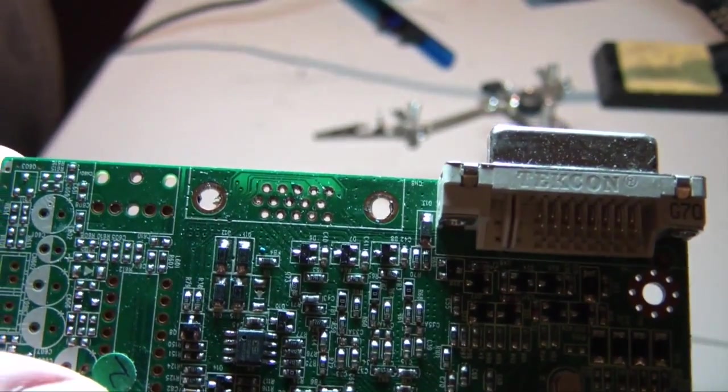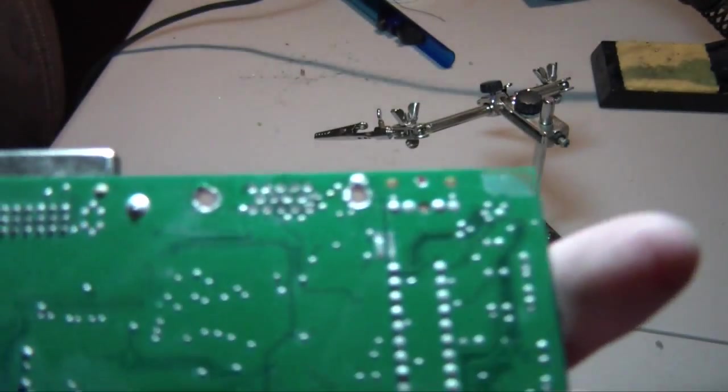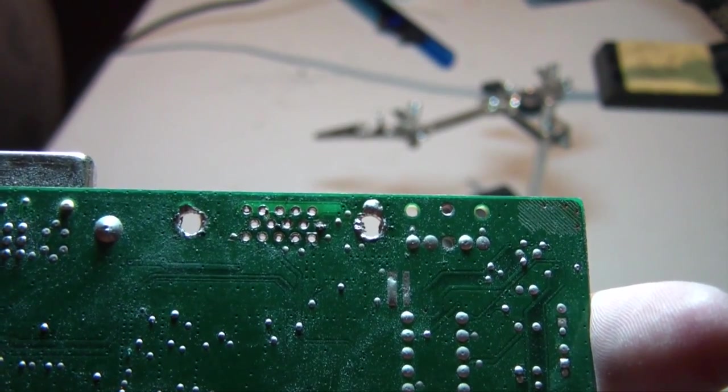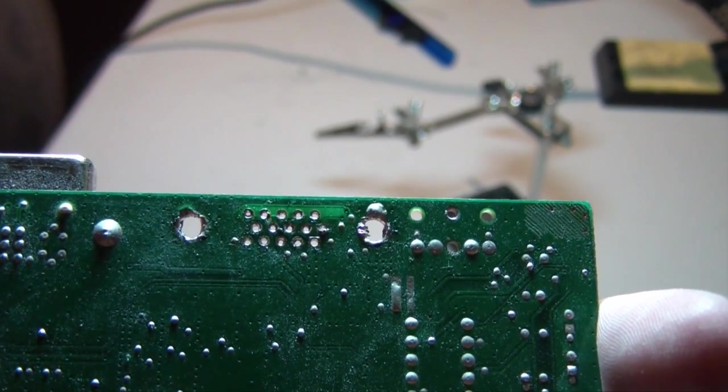And once you do that for each one of them, you're going to come up with a nice clean looking port like that. If it looks like that, you should have no problems, should be fine.